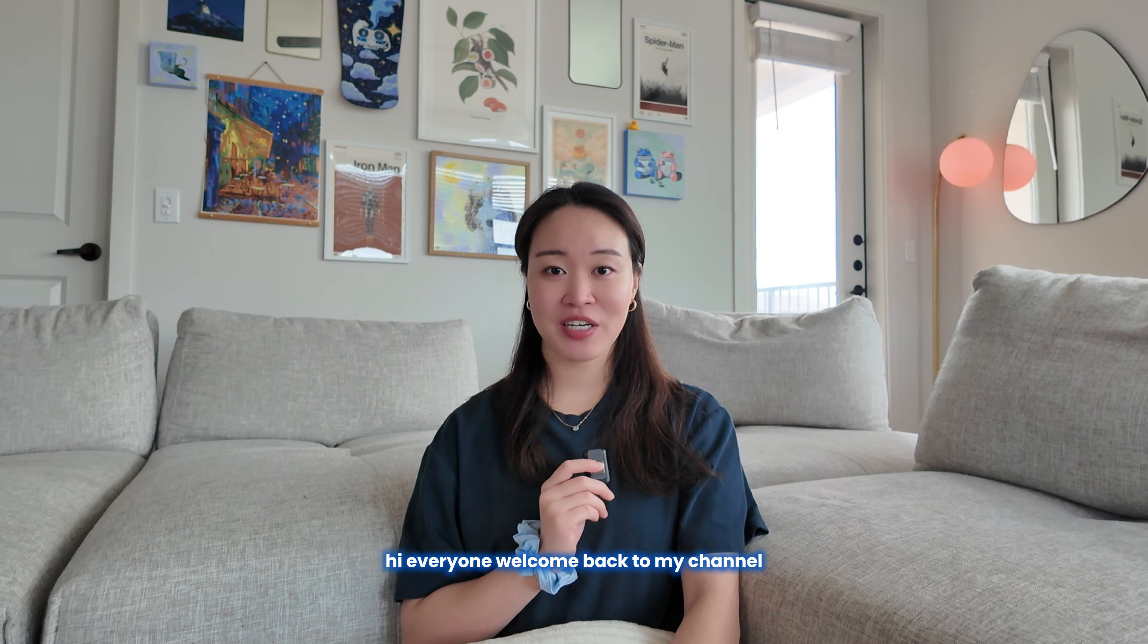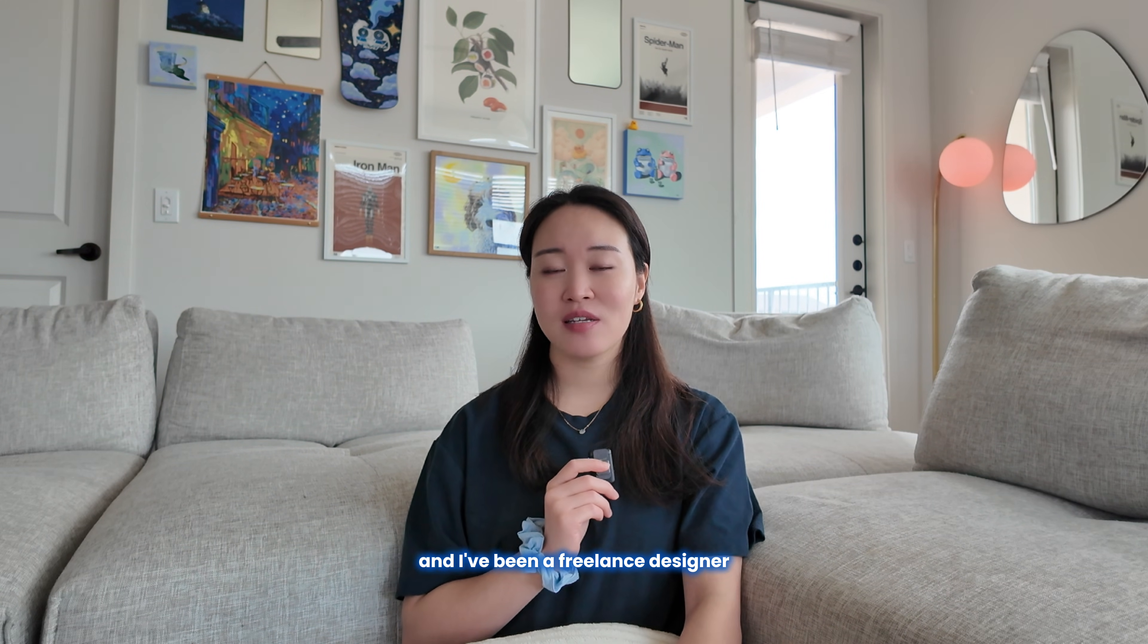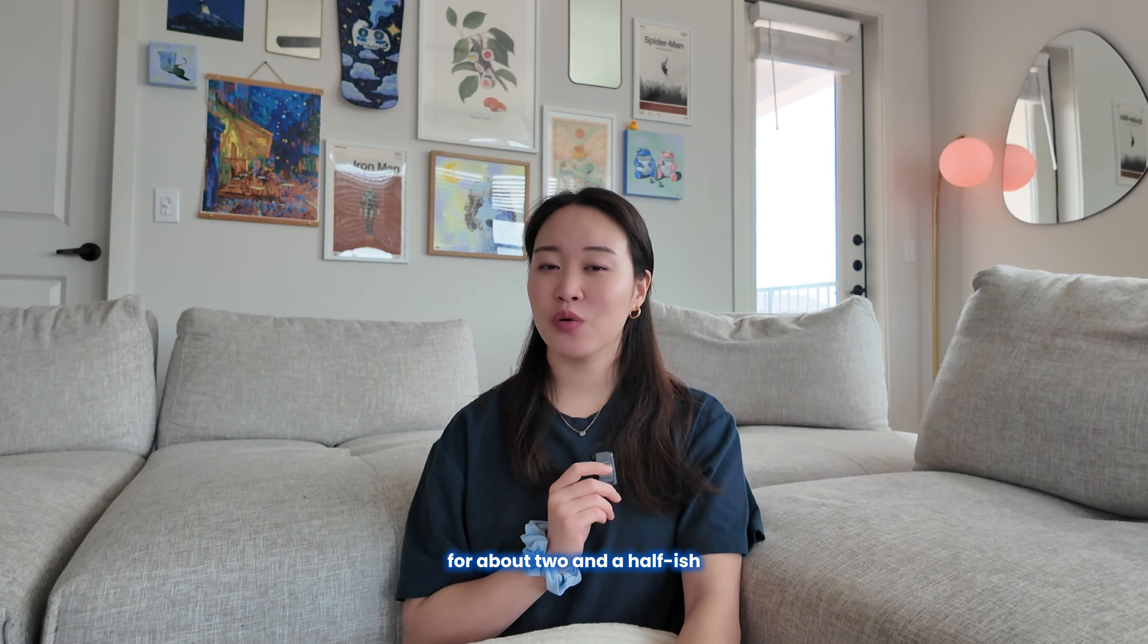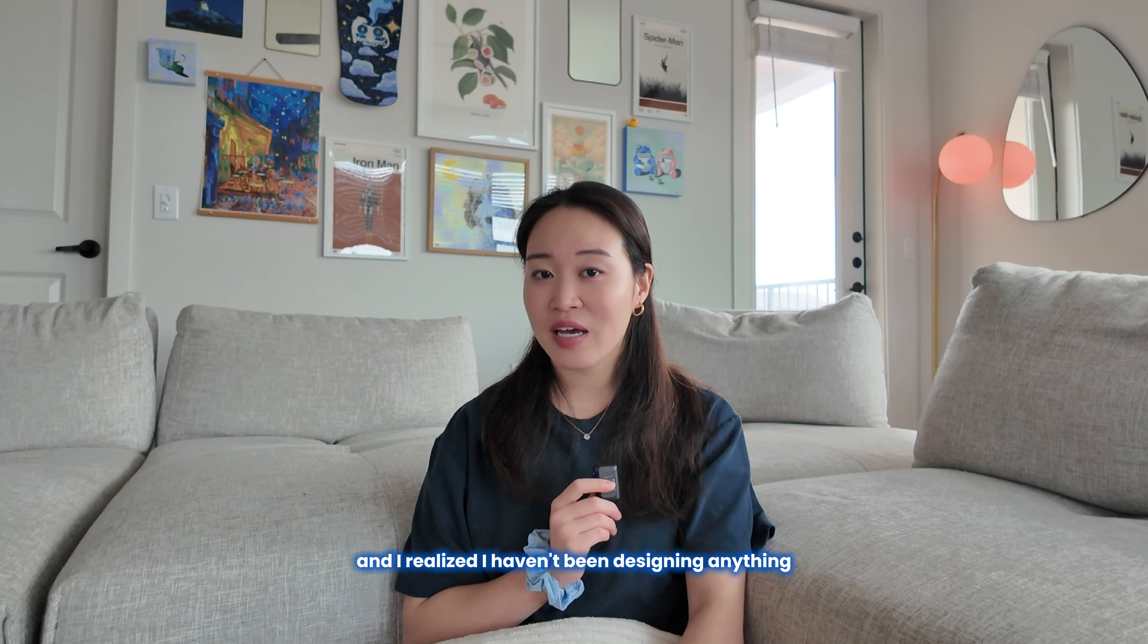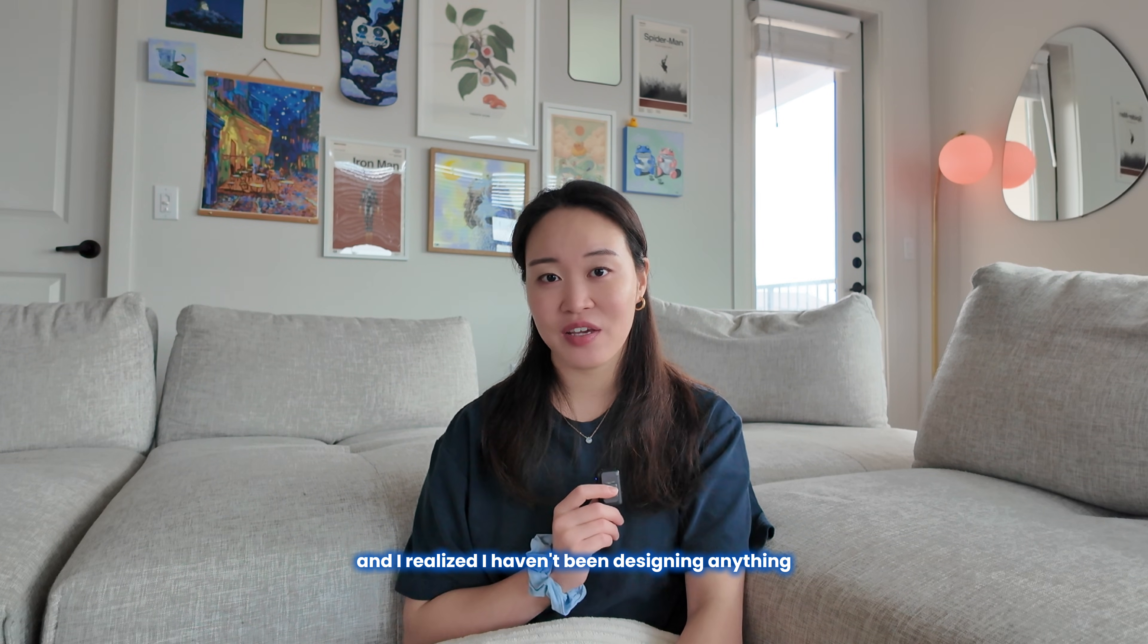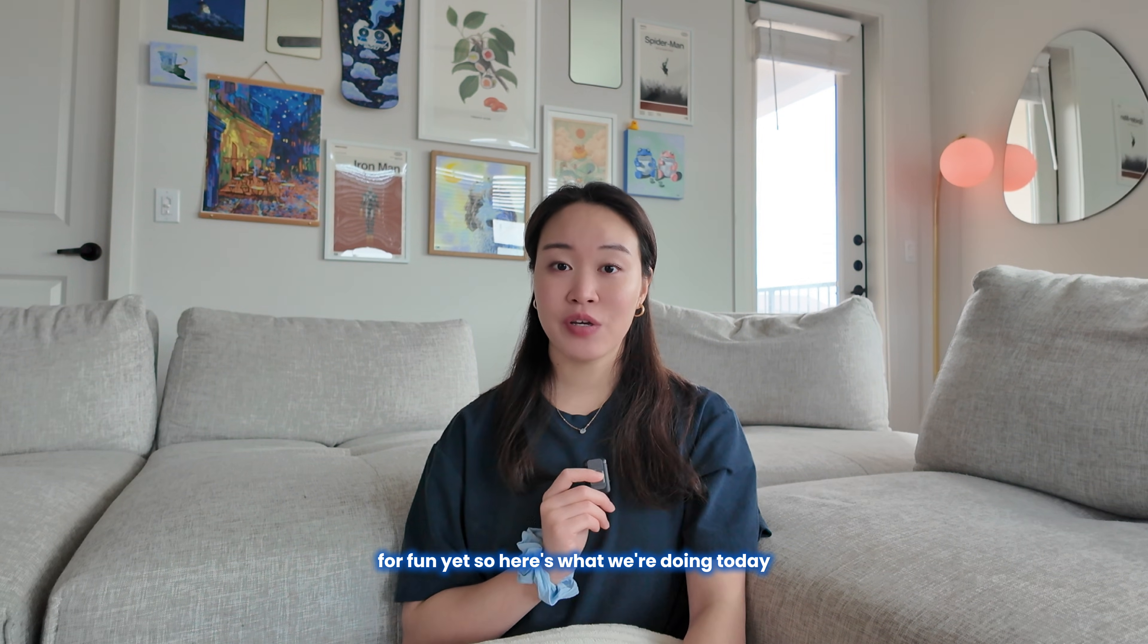Hi everyone, welcome back to my channel. I've left corporate and I've been a freelance designer for about two and a half months now, and I realized I haven't been designing anything for fun yet.